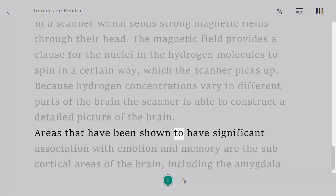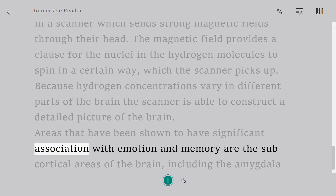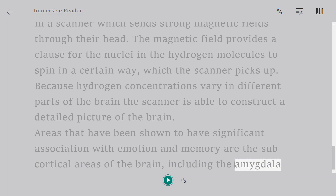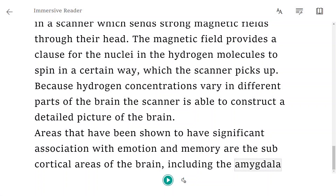Areas that have been shown to have significant association with emotion and memory are the sub-cortical areas of the brain, including the amygdala.